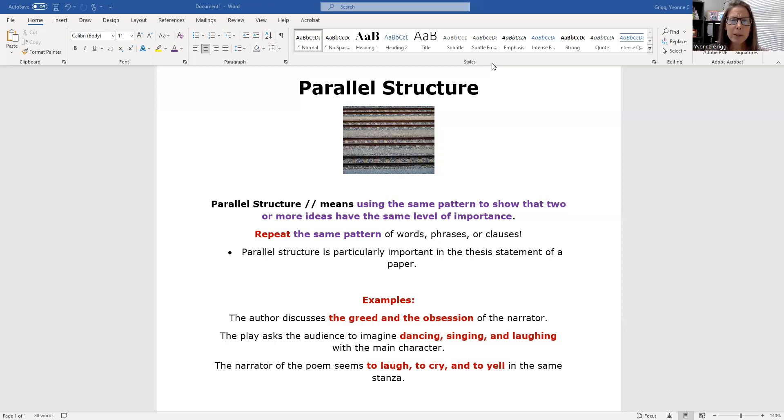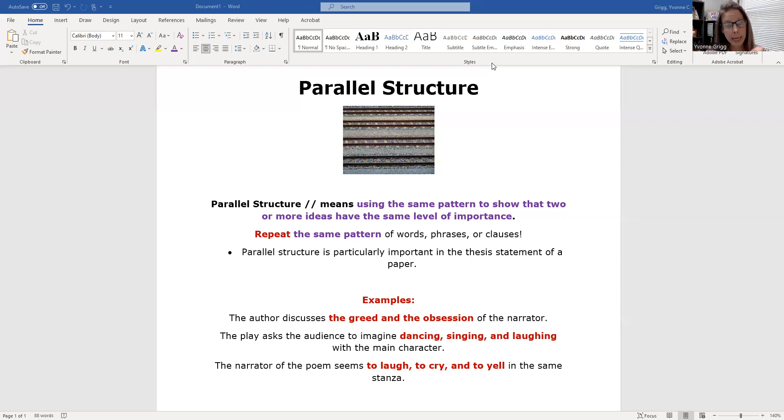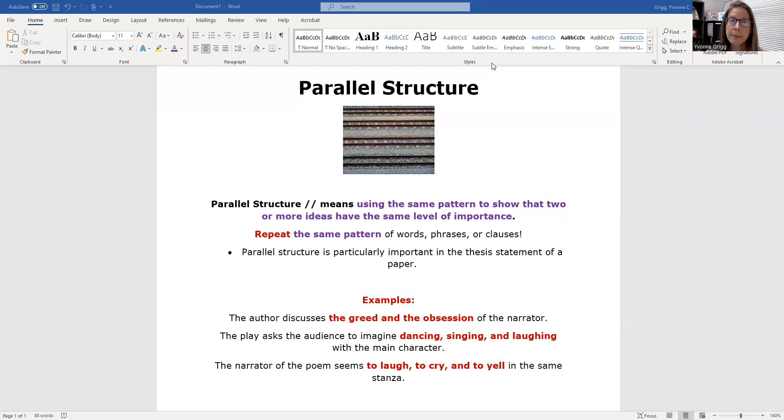Parallel structure means using the same pattern to show that your ideas have equal importance. Always think about repeating the same pattern of words, phrases, or clauses.